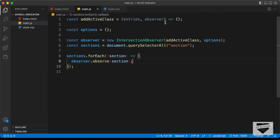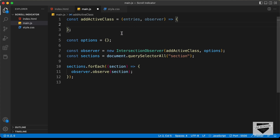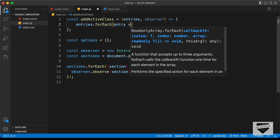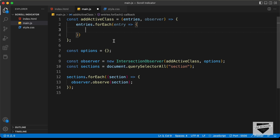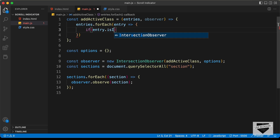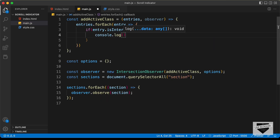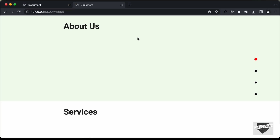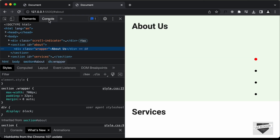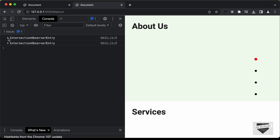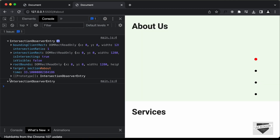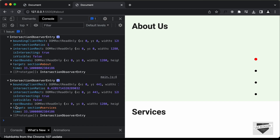Now let's continue with the addActiveClass function. We'll loop through all the entries using entries.forEach with a callback for each entry. Inside the loop we check if the entry is in the viewport using an if condition with entry.isIntersecting. If true, we console.log the entry. Let's open the console to verify — we can see two entries, each with a target property corresponding to the section element.